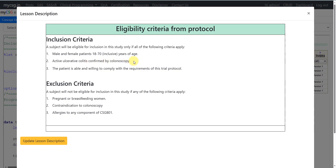The second inclusion criterion requires active ulcerative colitis confirmed by colonoscopy as a diagnostic requirement that the subject must have met to be eligible for the study. The third inclusion criterion is that the patient is able and willing to comply with the requirements of this trial protocol.